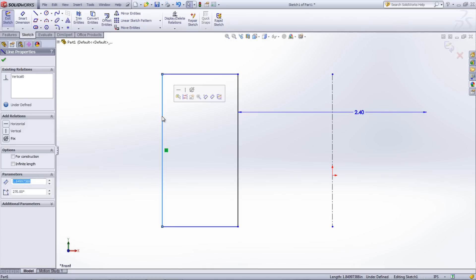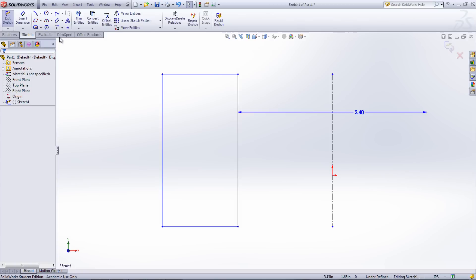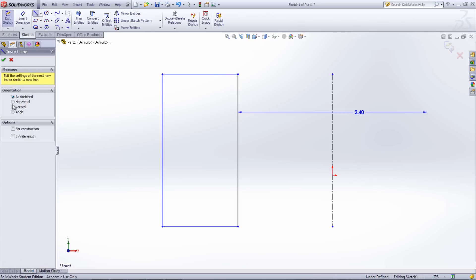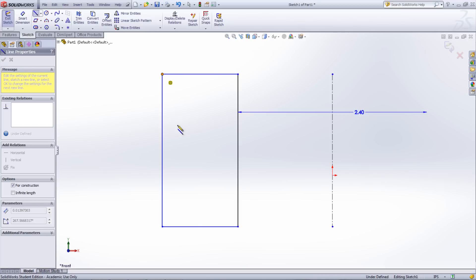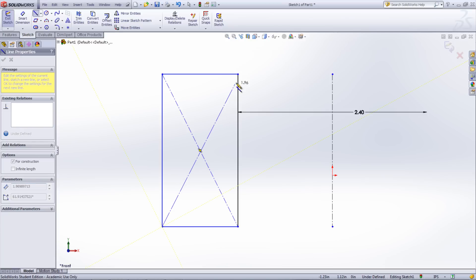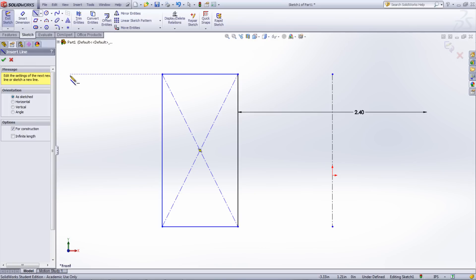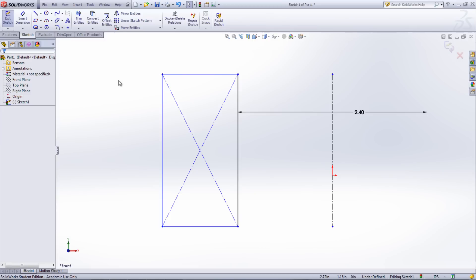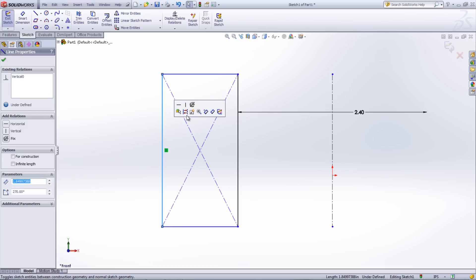To make center lines, the center line tool can be selected from the sketch entity dropdown in the command manager. Another way to make this type of line is with the sketch line tool selected — check the box named For Construction in the property manager on the left of the screen. If the line has already been created, just click the line and select the For Construction box in the property manager, or select the icon in the context toolbar that appears as well.